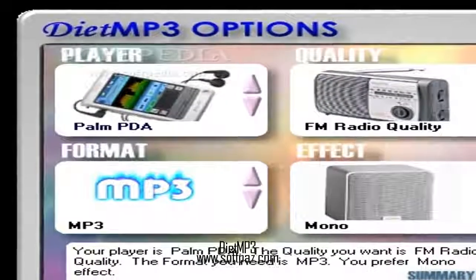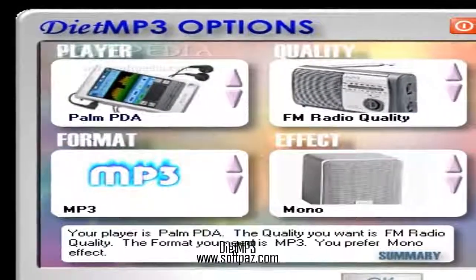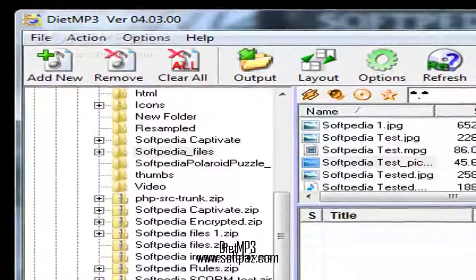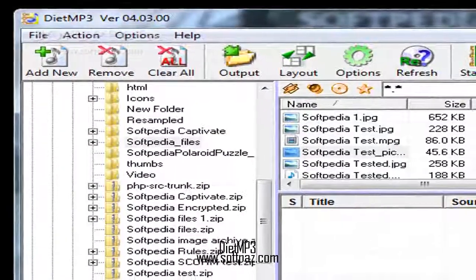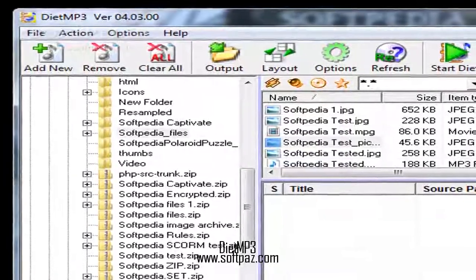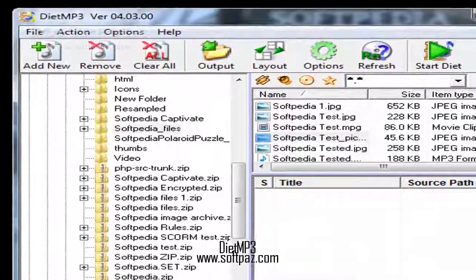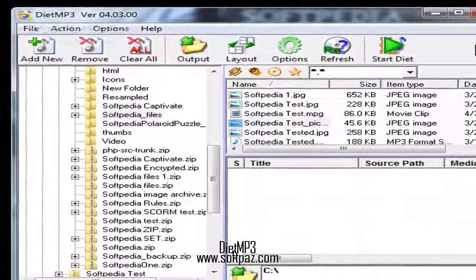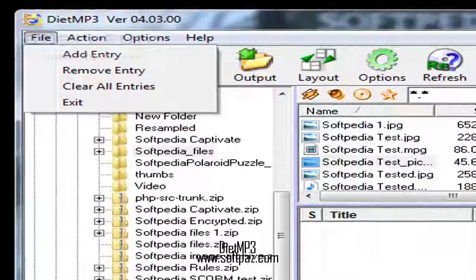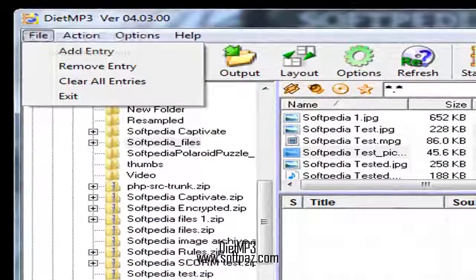and the time it took DietMP3 to convert each file is more than acceptable. The first two were a success—the sound quality was fairly maintained and the size was reduced by more than half. The third file was